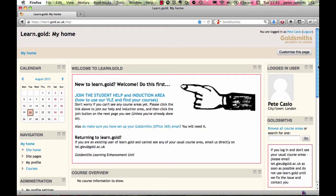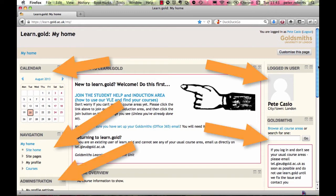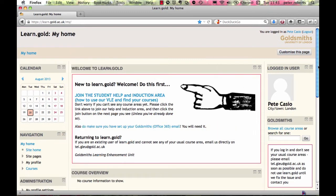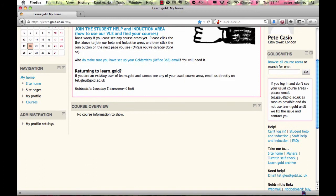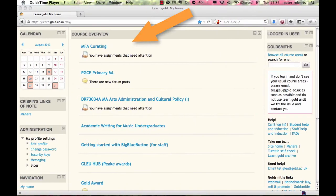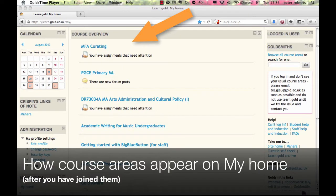The default My Home page layout is similar to many pages on Learn Gold — the main content is in the center and there are numerous blocks on the sides. The welcome panel at the top contains links to our help course areas that you should definitely join. The course overview section lists any course areas you've already joined, and there may be reminders about upcoming deadlines.